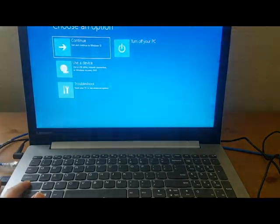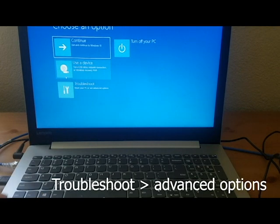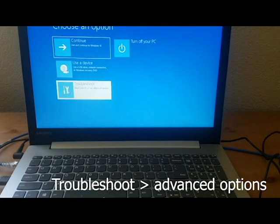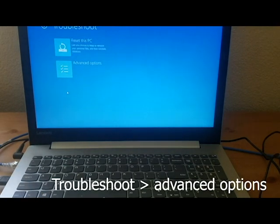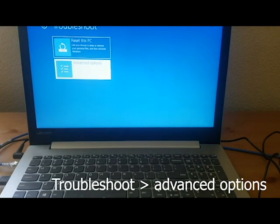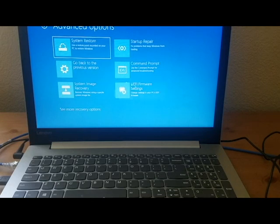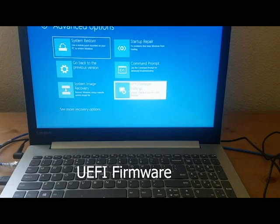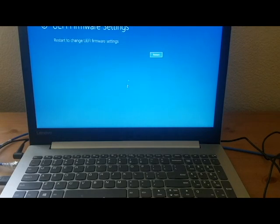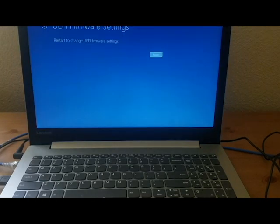When this screen pops up you're going to want to click on troubleshoot, advanced options, and then UEFI firmware and restart.